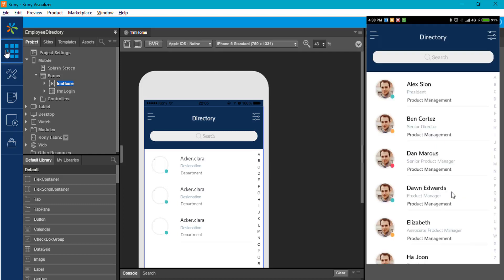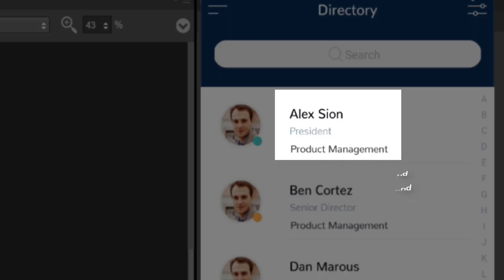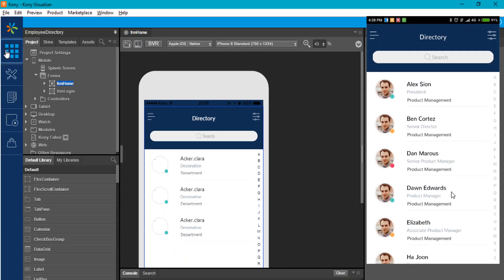The Employees Listing page of this application shows the list of employees in a company, along with their designation and department. This application comes built in with Kony's object services using a storage connector.